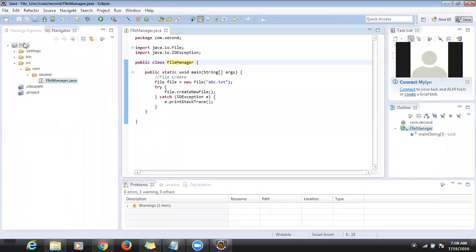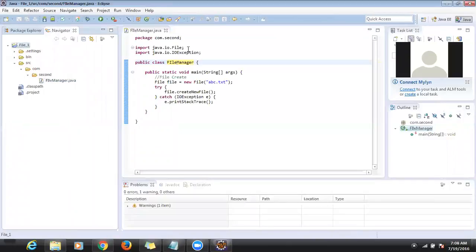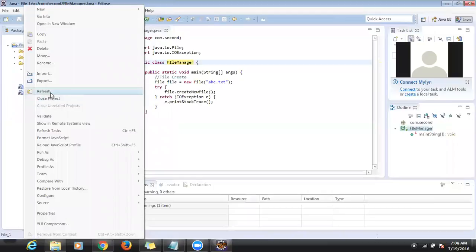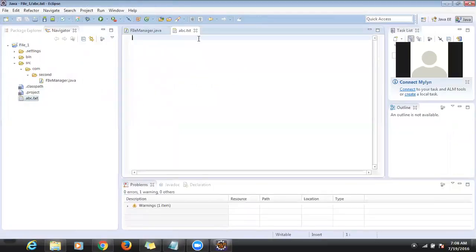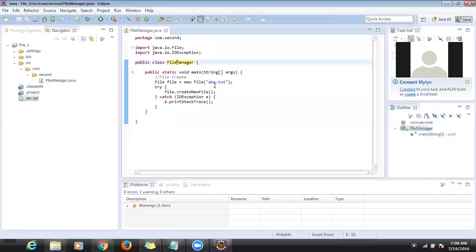The file will be created in the same location because I haven't mentioned any C drive, D drive, or B drive. The file will be created in the same location. Did you see that the file is created? Yes, this is the way to create a file.